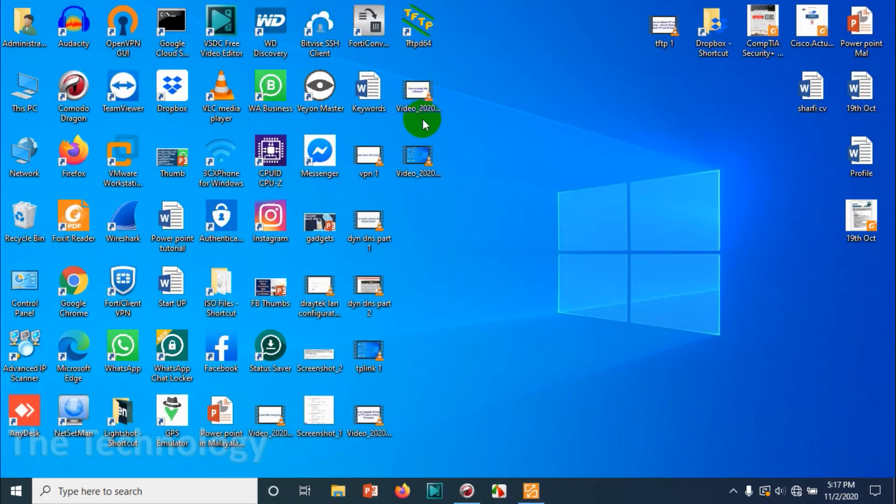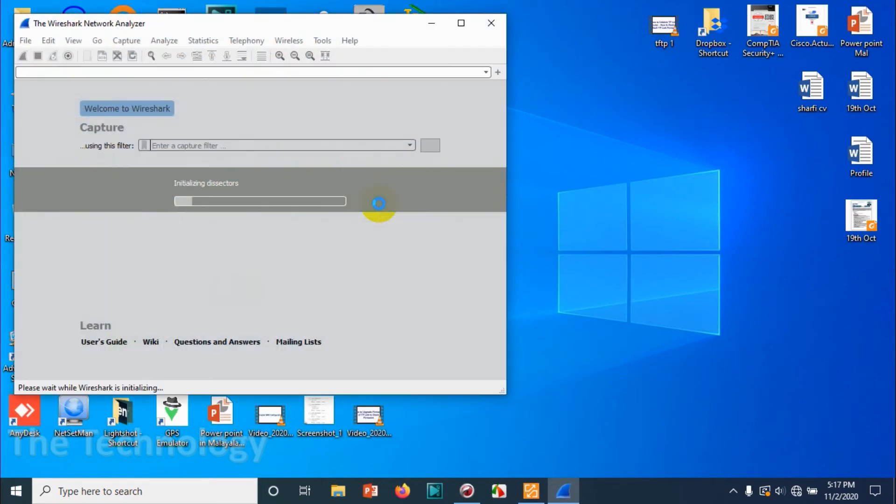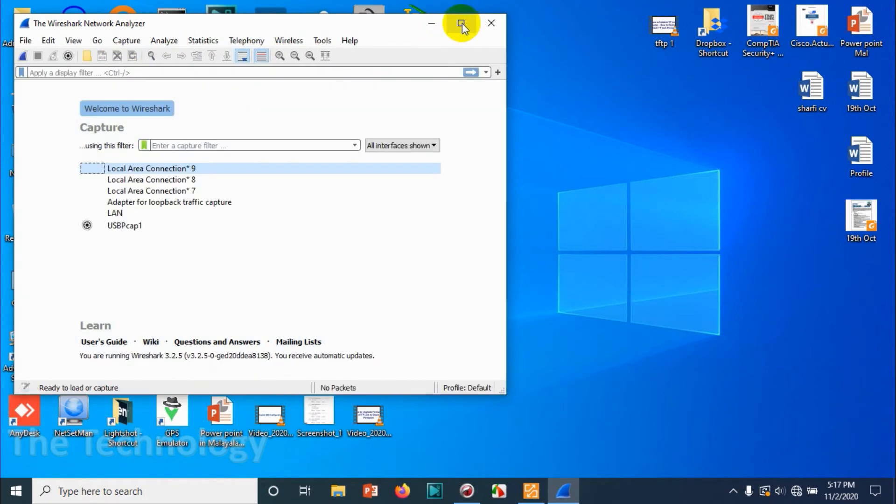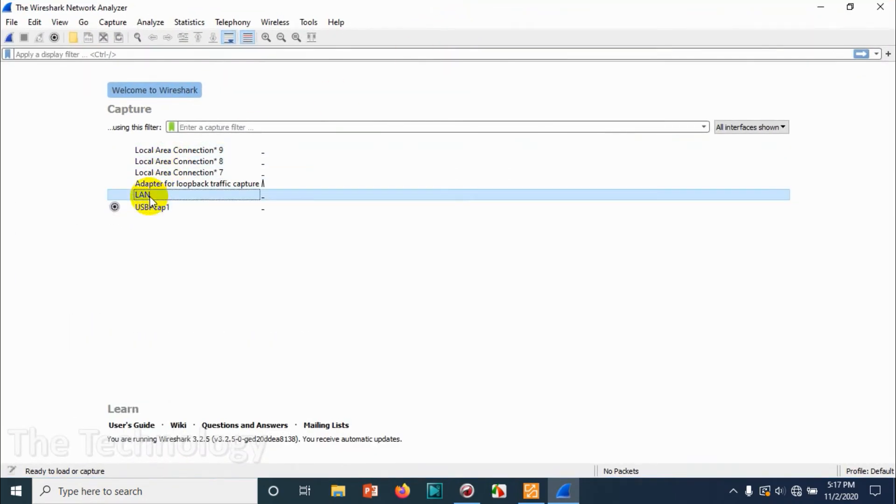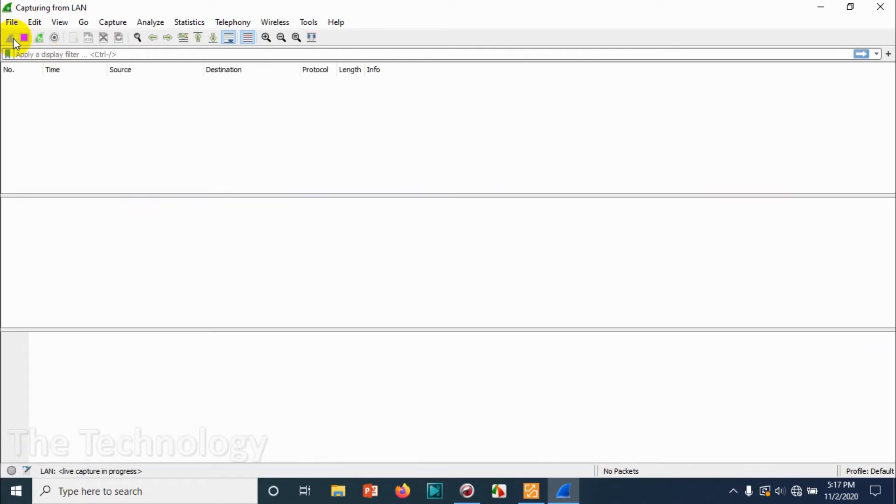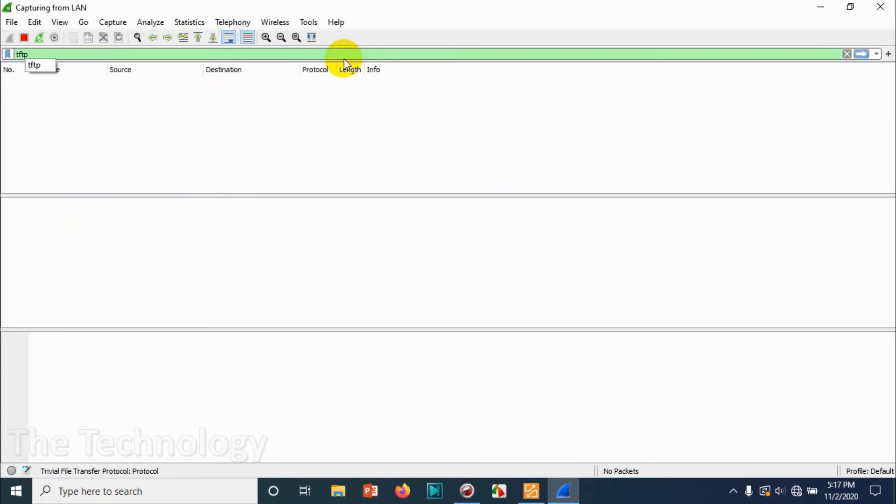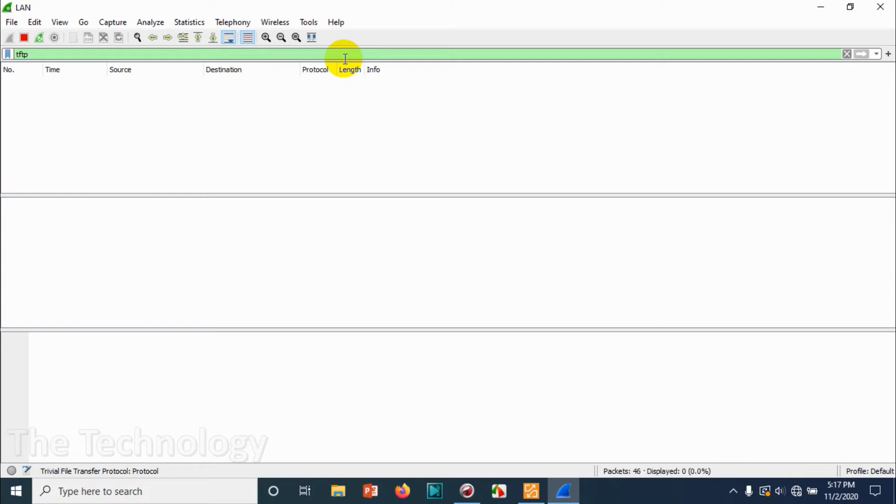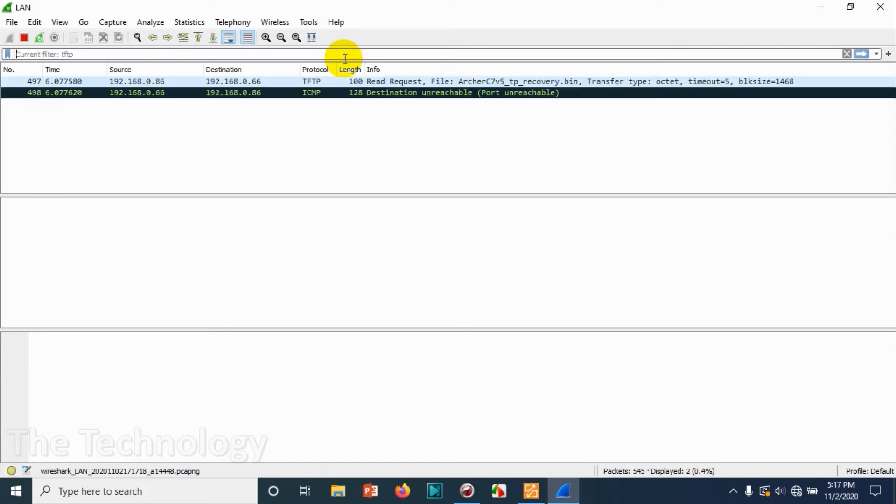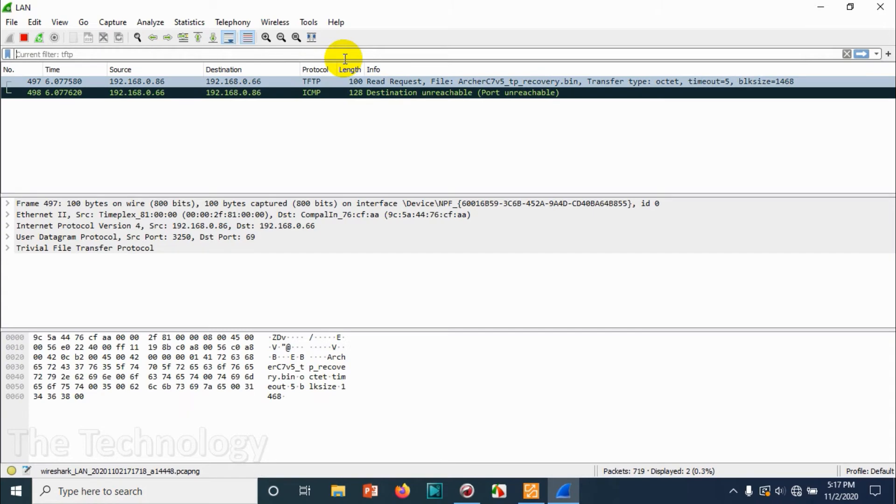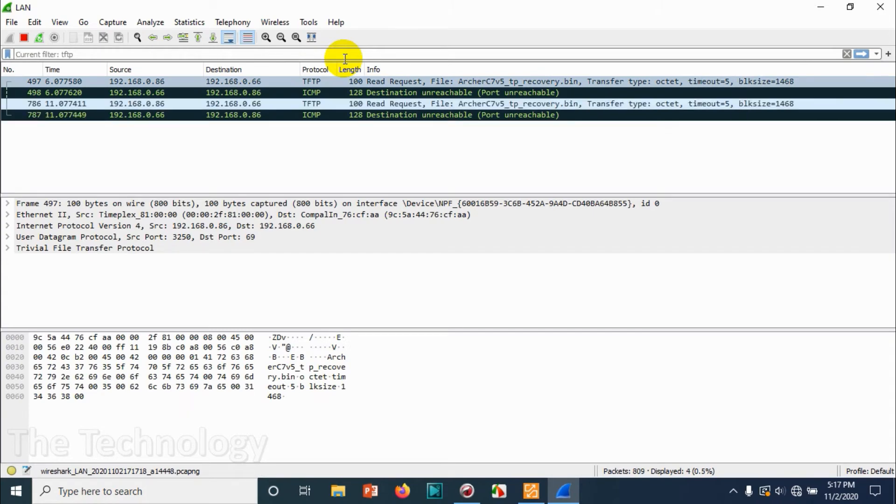Make sure that the TFTP server is running and open Wireshark for packet capture. Choose the LAN adapter and click on packet capture. This is not a required step but for us to understand what's happening. Let's search TFTP and wait for the response coming. Switch on the router and keep pressing the reset button so the packets are being captured. Now you can see packets are being captured, but unfortunately it's showing there is something wrong, like destination unreachable.